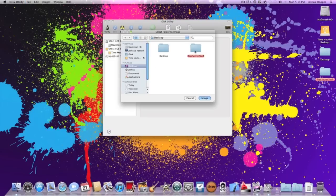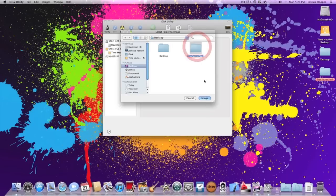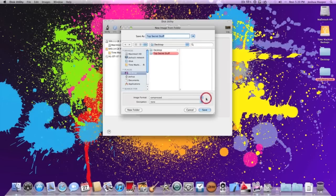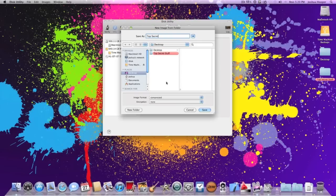Then you're going to want to select that folder that we made earlier, the top secret stuff labeled red from my desktop. So if you click that, you click image. Now what we're going to want to do is just name that whatever, top secret maybe, instead of making it top secret stuff or you can keep it as it is.